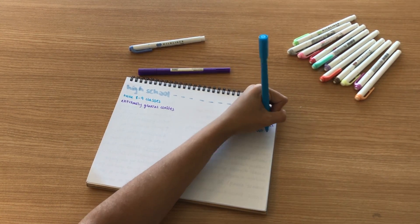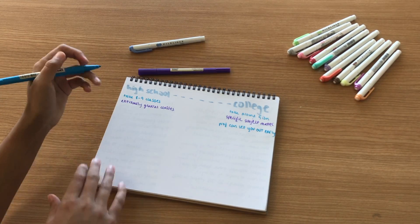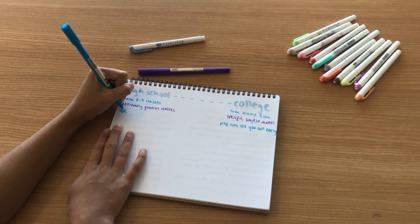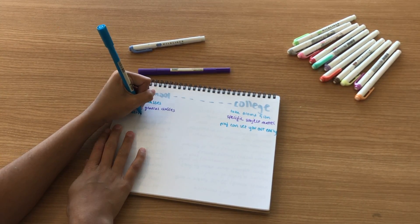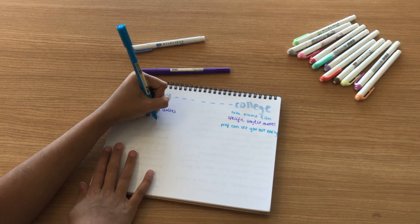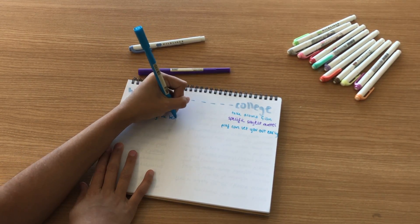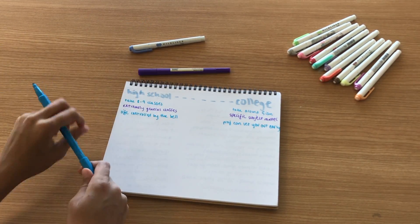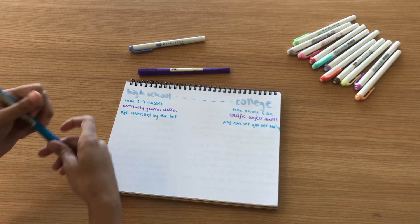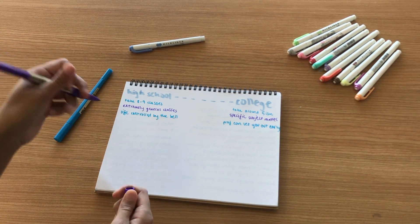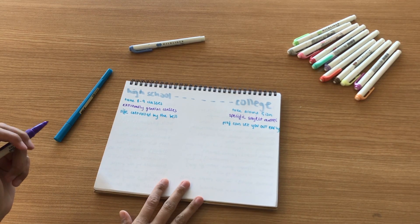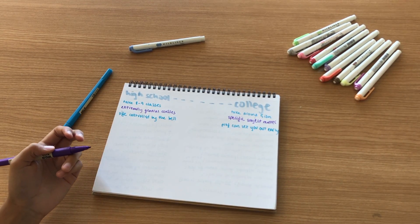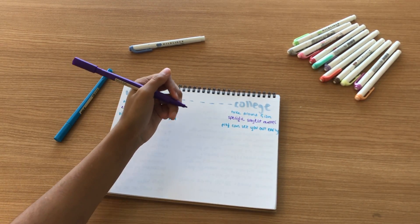Another thing is that if a professor is done with their 50-minute lecture in 30 minutes, they will say okay guys that's all I have so you can go now. In high school your life is controlled by the bell. If a teacher is finished early you have to sit there, waste time, twirl your thumbs, be on your phone or something waiting for the bell to release you to your next class.